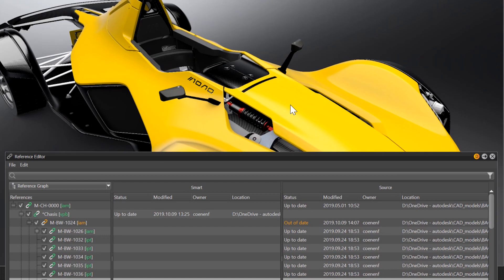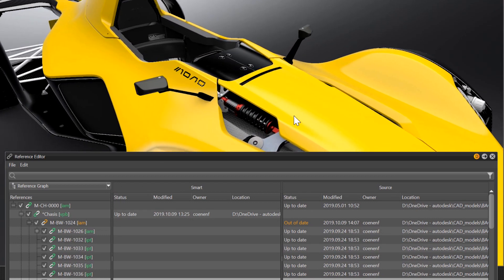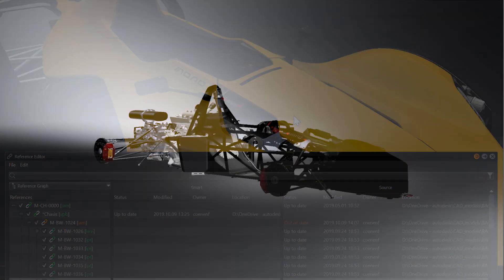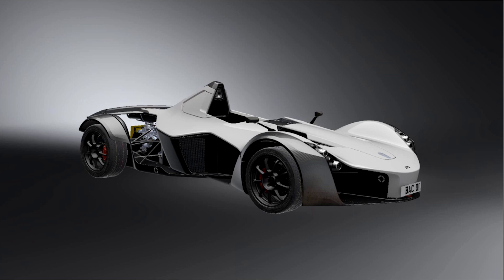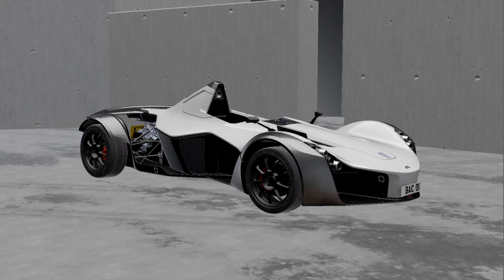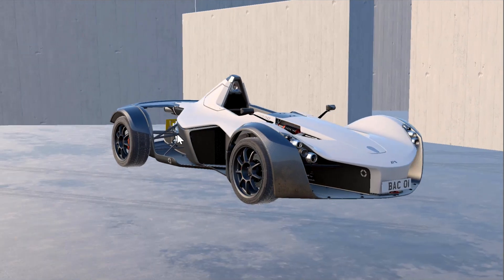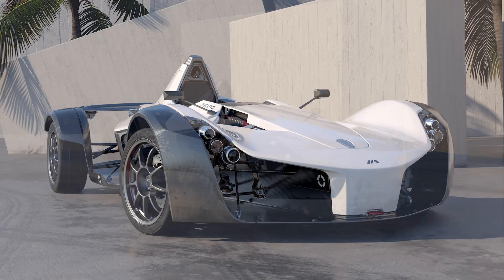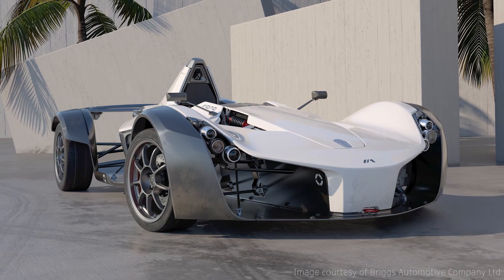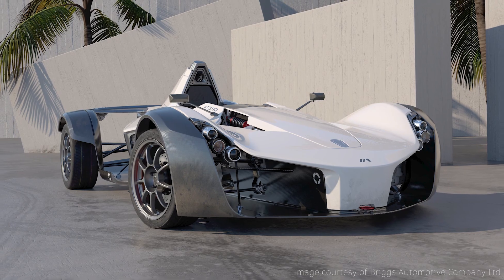With the new reference editor, we are enabling better teamwork and simplifying the collaboration workflow massively. Thanks for watching the video.